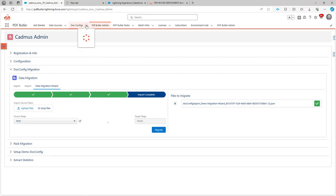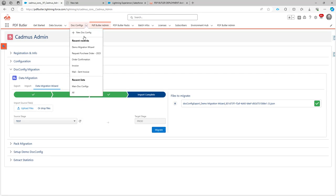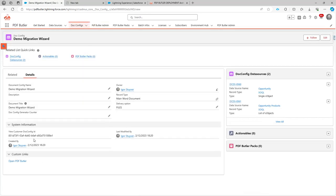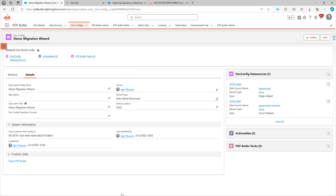Let's take a look. If I go here, you will see that the demo migration wizard is now in my recent records because it was just added. And of course, this information is all the same as on my sandbox.